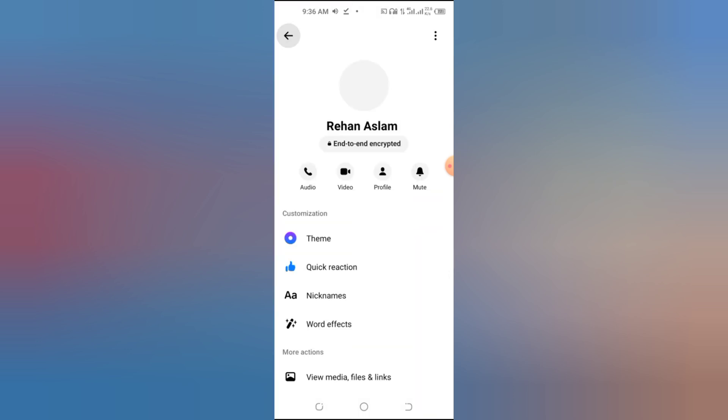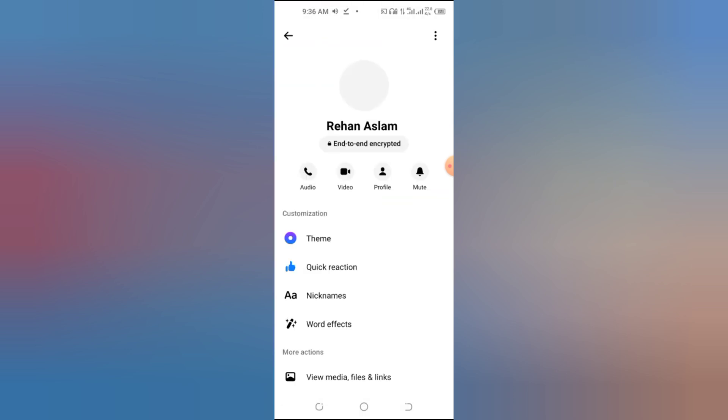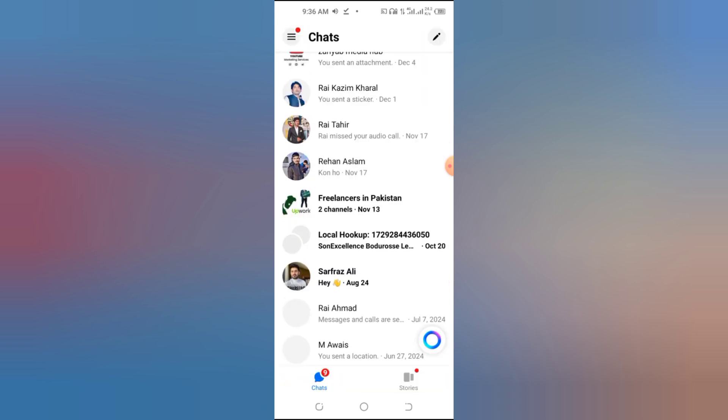Step 1. Open Messenger. First, open the Messenger app on your device. Make sure you're logged into your account to access your chats.